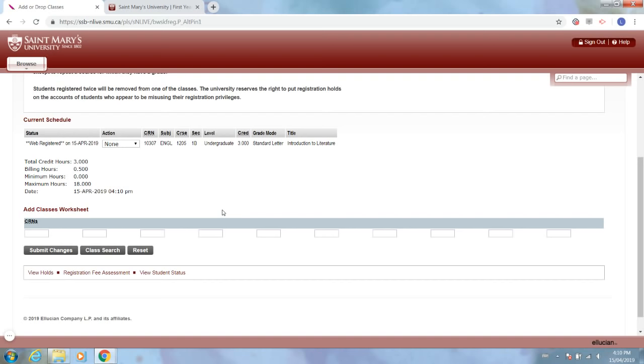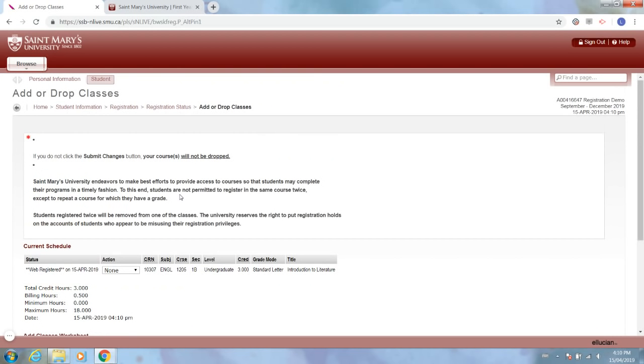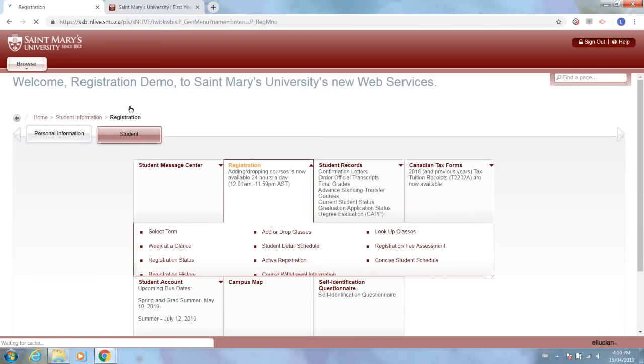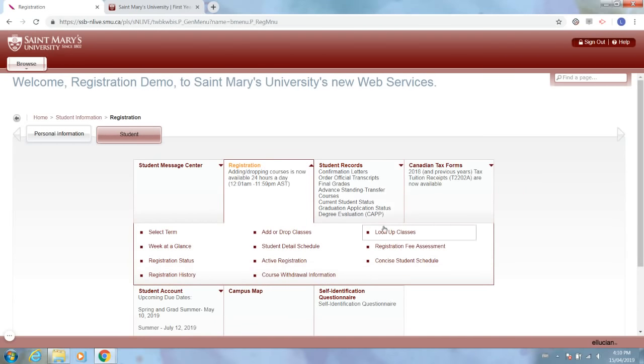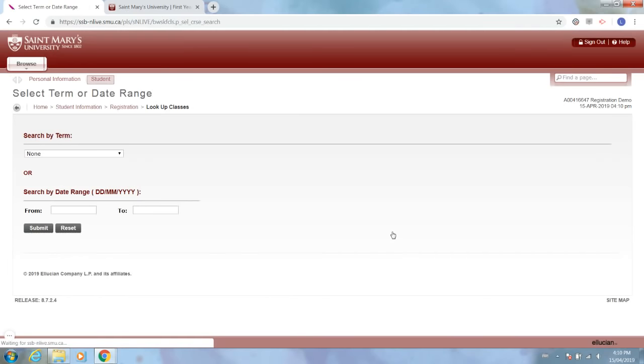Next I would register for another class by going back up to registration, look up classes, and I would repeat the process.